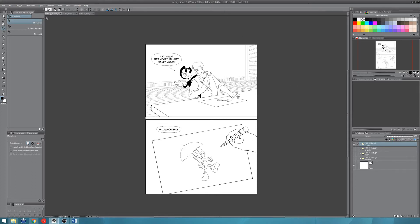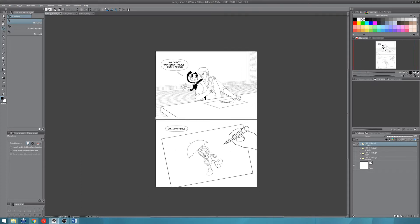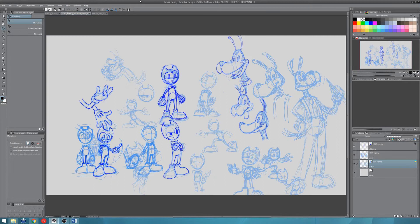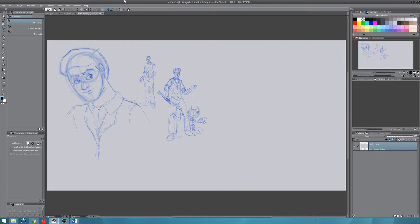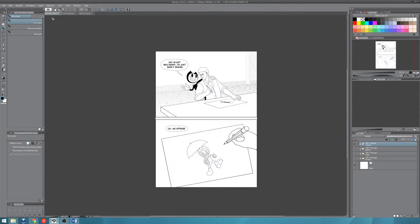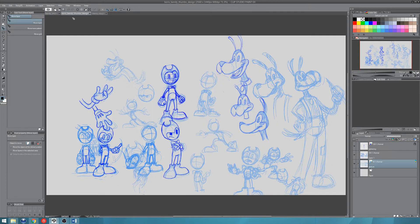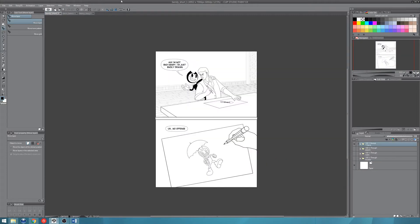So what I've got here is basically the last comic that I completed, a comic for Bendy and the Ink Machine. What I did before I drew all of this was I actually did a whole bunch of little doodles and sketches, and I also did a sketch of the human character. You can see that they're actually visible in tabs, and this is the default in Clip Studio Paint.